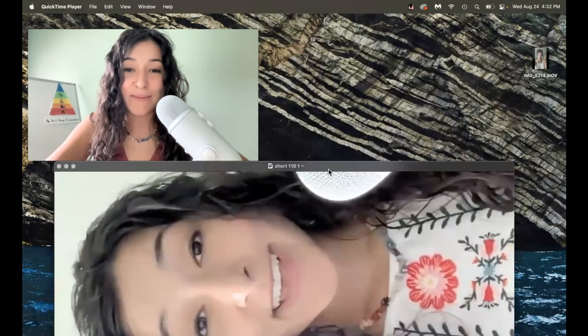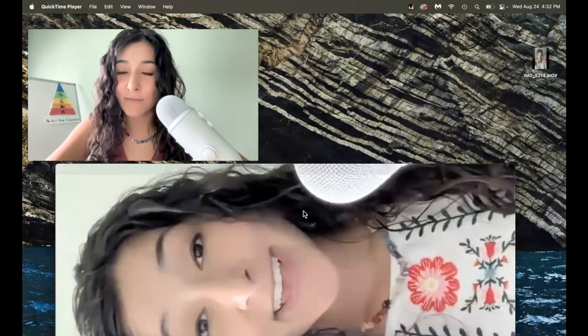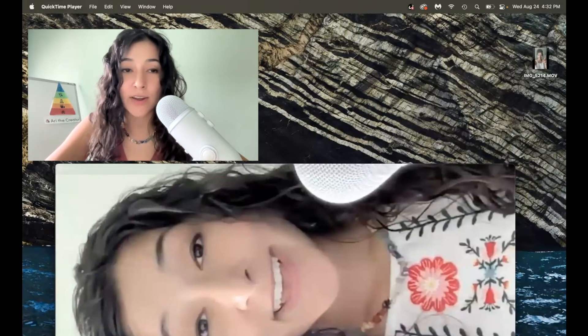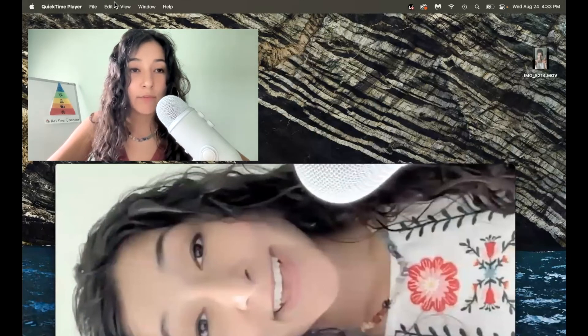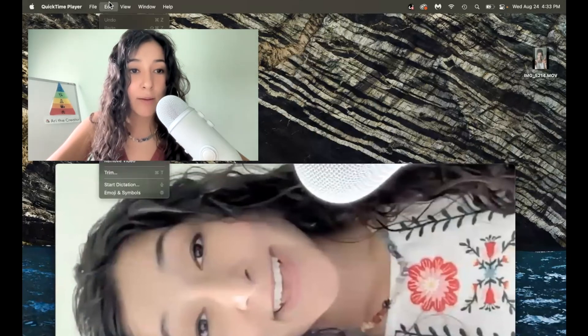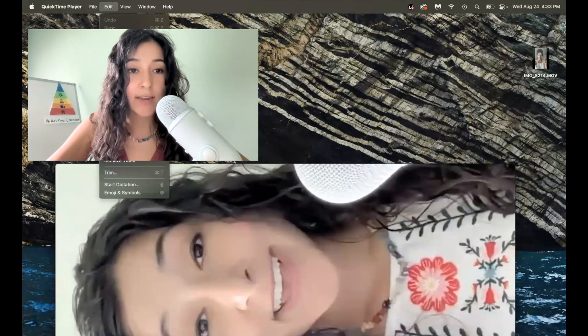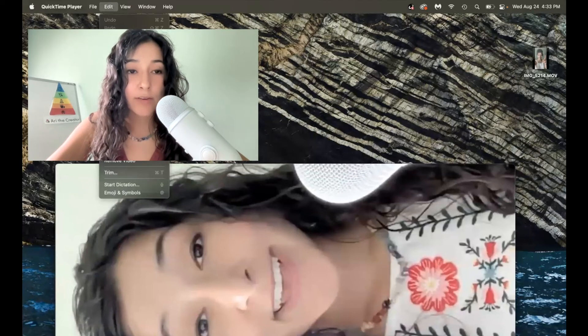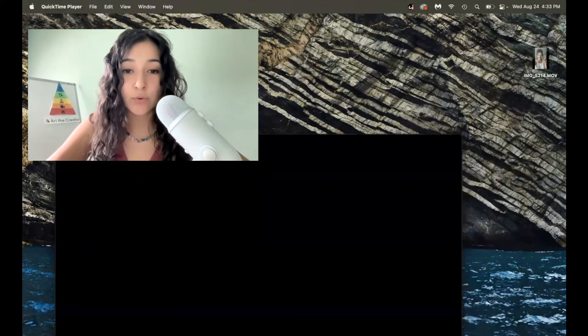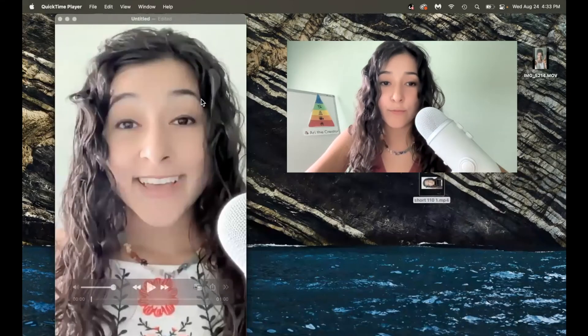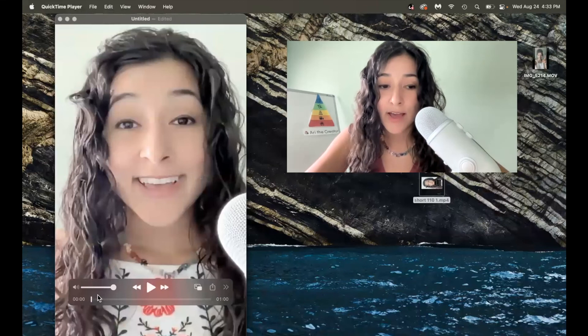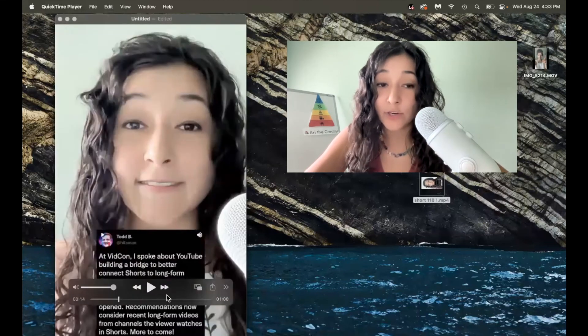But some of the features on Mac, you kind of have to get around. So what I'm going to do is I'm going to hit edit, I'm going to hit rotate, right. And then boom, from there, I have my short.